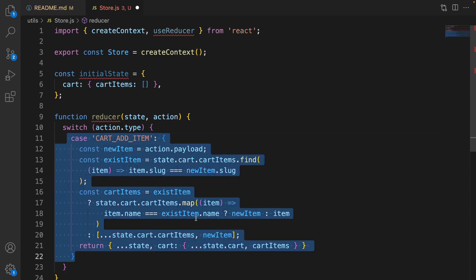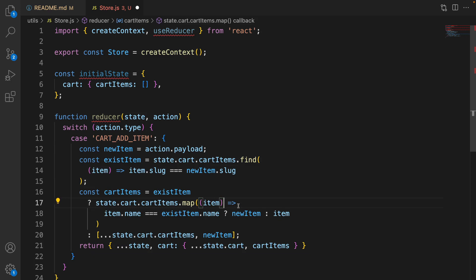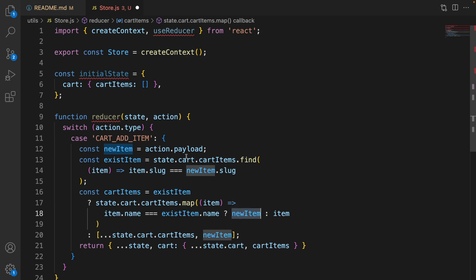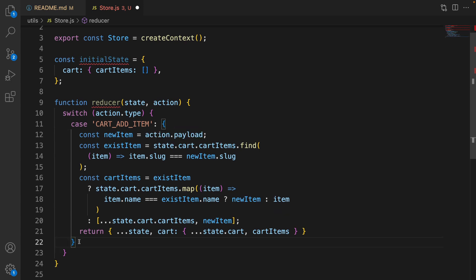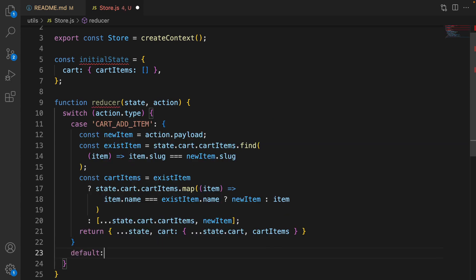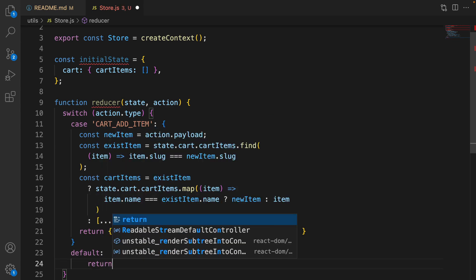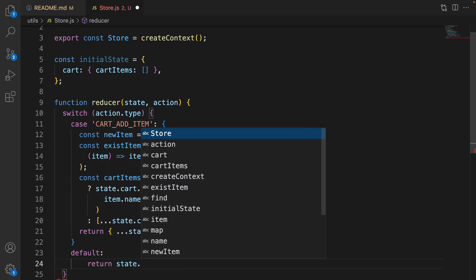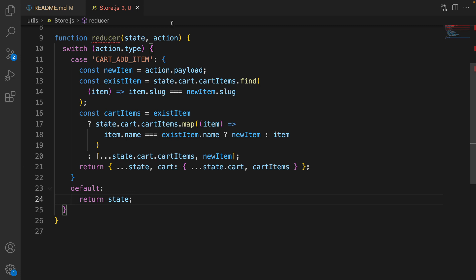We need to return the updated items because the reducer function needs to return a new state. Keep the previous state as it is and only update the cart. Inside the cart, keep the previous values and only update cartItems based on this expression. For the default case, simply return state as it is. That's the complete reducer function.